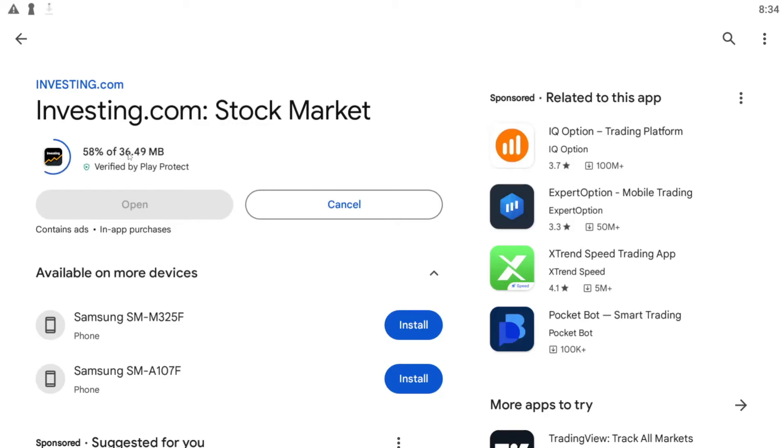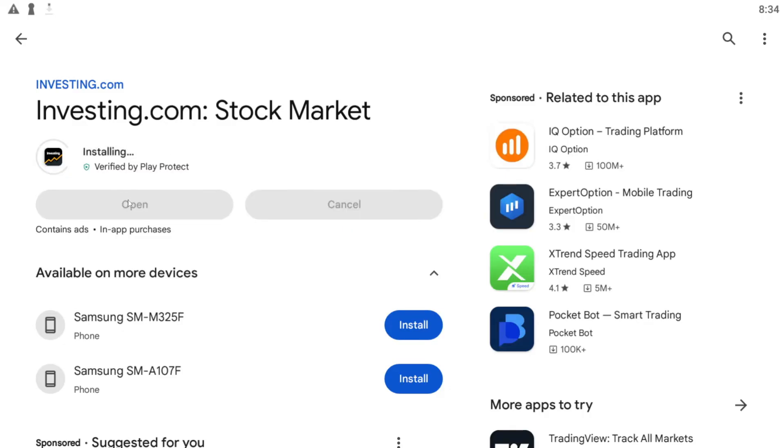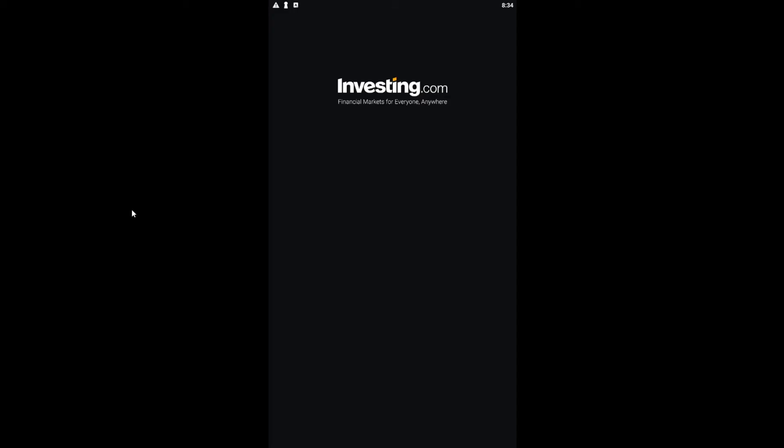Wait for a while until the installation is completed and once it is done you will see the open button. Go ahead and tap on the open button and this will open the investing.com application where you will either be asked to log into your account or sign up if you haven't done so already.